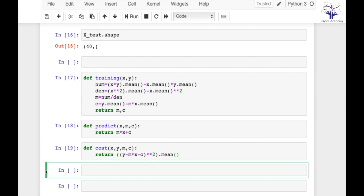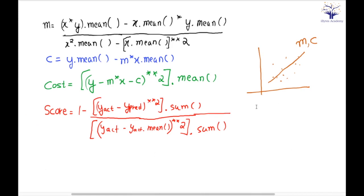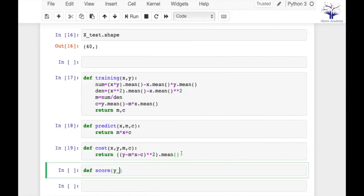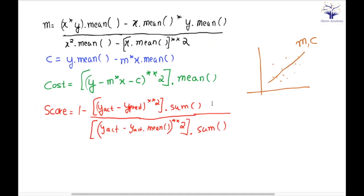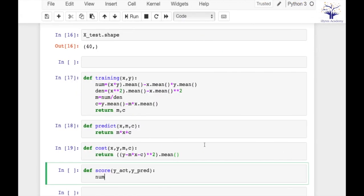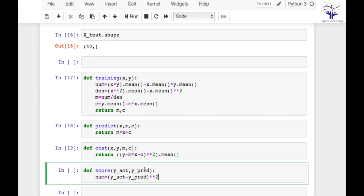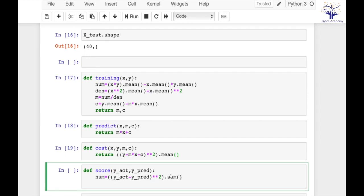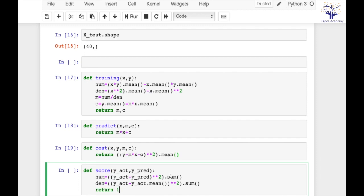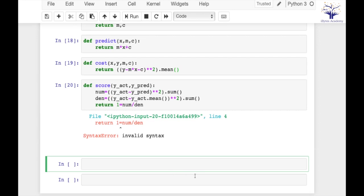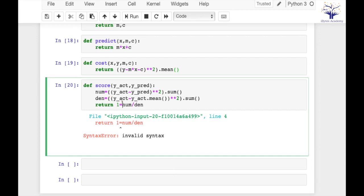So one last function we are left with is score. So this is the expression for score. It will take y_actual and y_predicted from us. First let's calculate the numerator, then let's calculate the denominator. Return 1 minus numerator by denominator. So all our functions are ready.